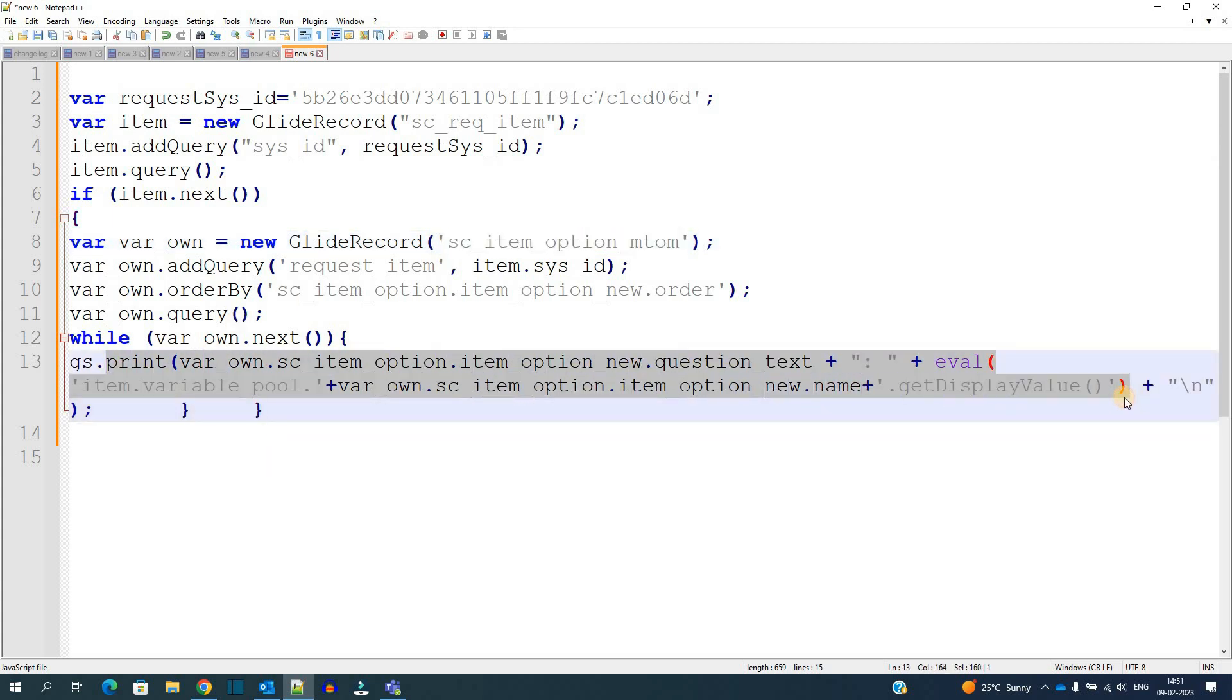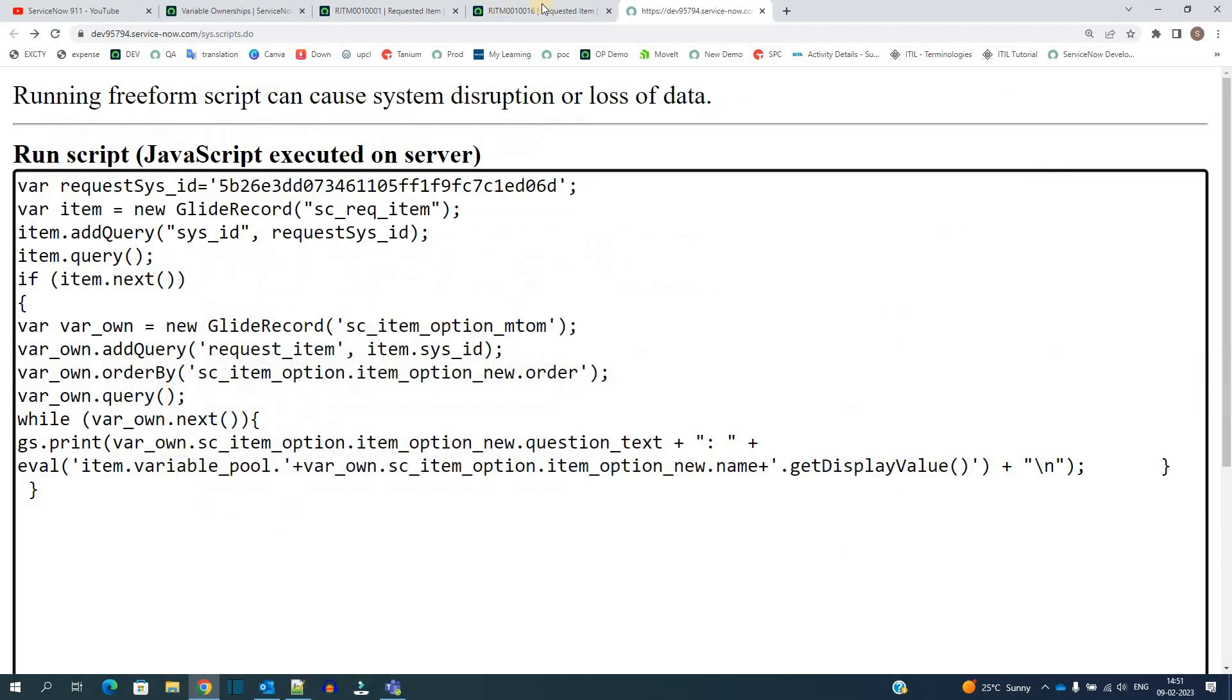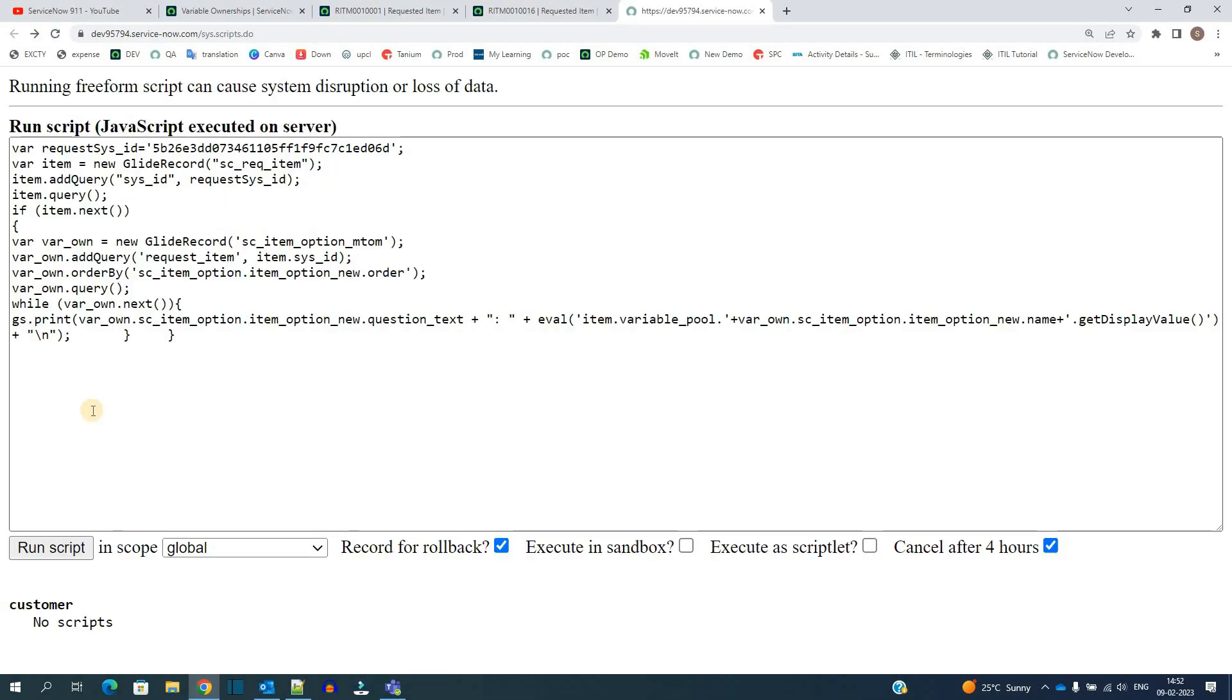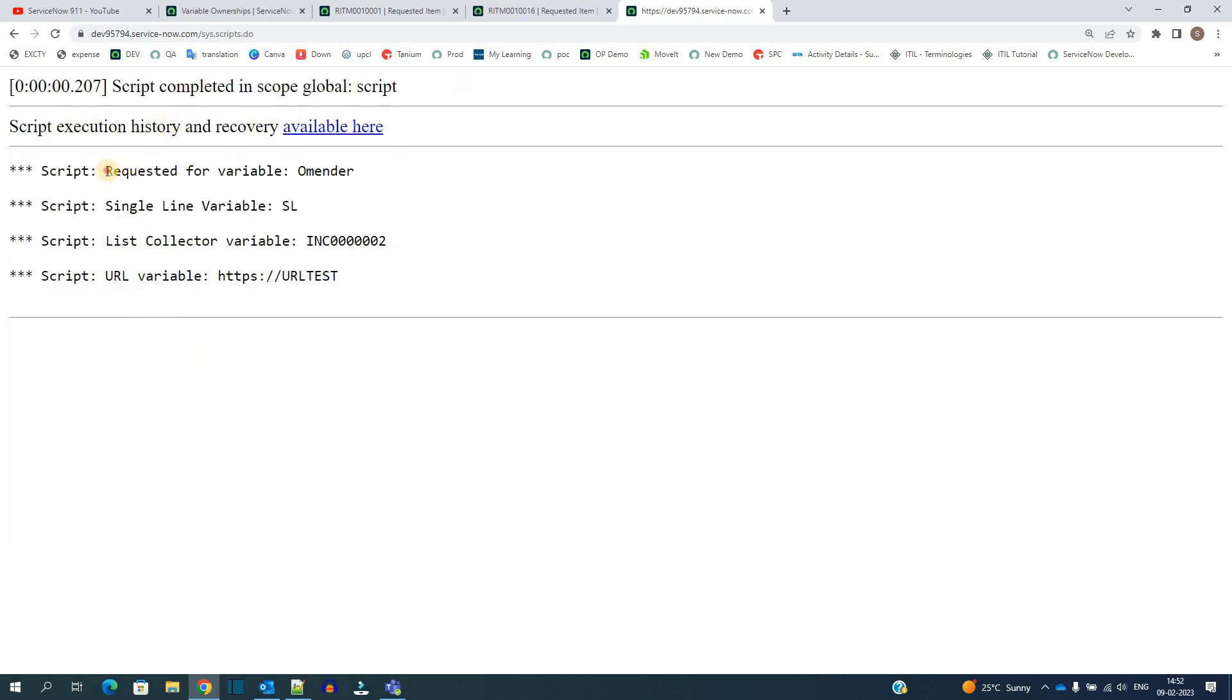In this way I am displaying the variable. So let me run the script. I will provide this script in my blog, that is ServiceNow spectacular. There you can copy the script and then use it wherever you want - in workflow, in any business rule, in client script, anywhere. Just click on run script.